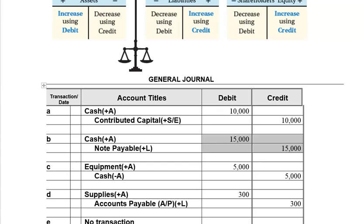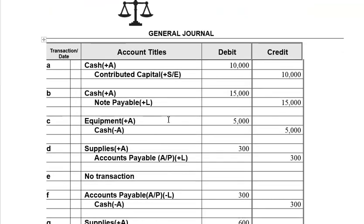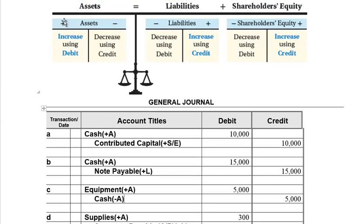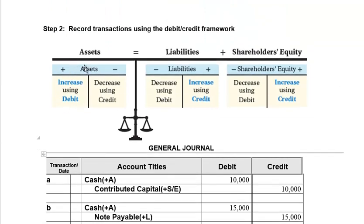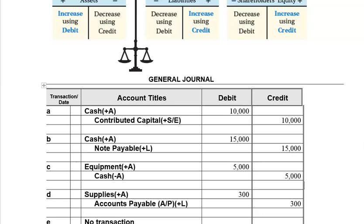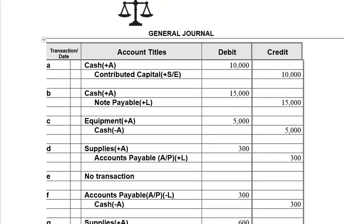The total dollar value of all the debits and credits in this entry are equal, so the balance sheet stays in balance. Next, we bought equipment and paid $5,000 cash. Equipment is an asset going up — it goes up on the left and left means debit, so we debit equipment for $5,000. Cash is an asset decreasing — it decreases on the right and right means credit. The total debits and credits are equal, so the accounting equation stays in balance.